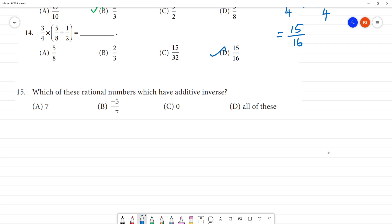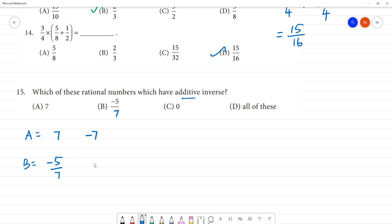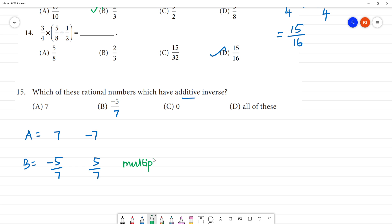Last one: which of these rational numbers have an additive inverse? A — what is 7? Minus 7 is the additive inverse. B — what is minus 5 by 7? Additive inverse is plus 5 by 7. Right? Multiplicative inverse — what do we do? Reciprocal. Additive inverse — what do we do? Sign change. So minus 5 by 7 becomes plus 5 by 7. And approximately zero.